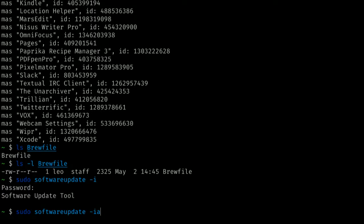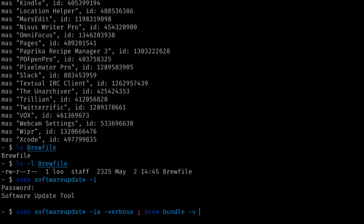If I add -a, it says whatever needs to be updated, update. I usually also turn on -verbose, which tells me what it's doing as it runs. I'm also going to use 'brew bundle -V', which will install everything in my Brew File. As extras — not necessary, but I'm going to run 'brew cleanup' to delete any unused libraries, and then 'brew doctor' at the very end will tell me if there are any other issues on my system.